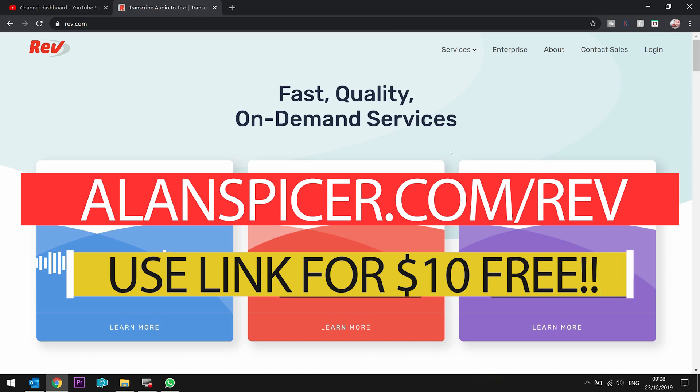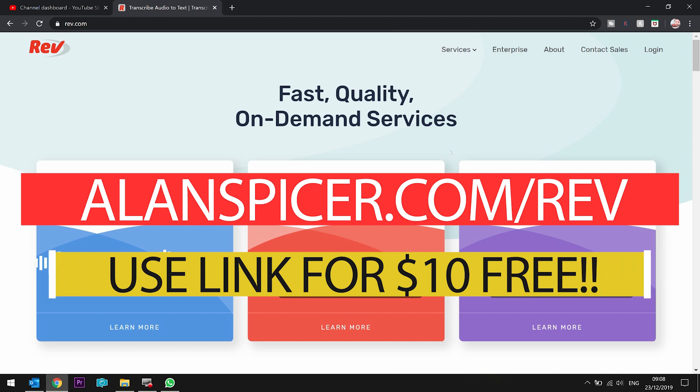So with me and my friends at Rev, I'm gonna take you to the computer and show you how quick and easy it is. I use Rev.com for this.